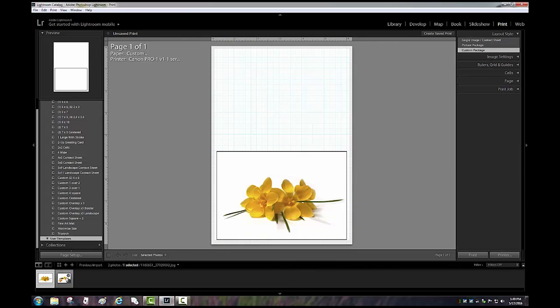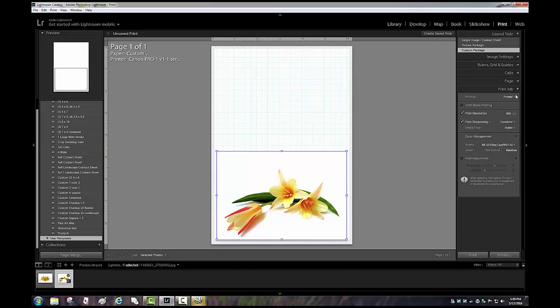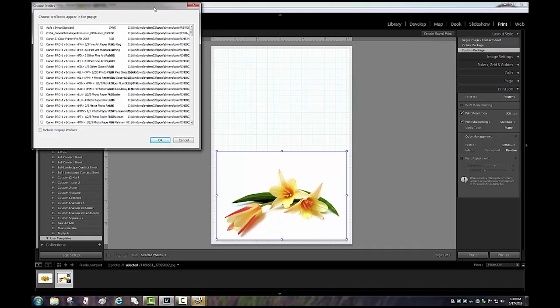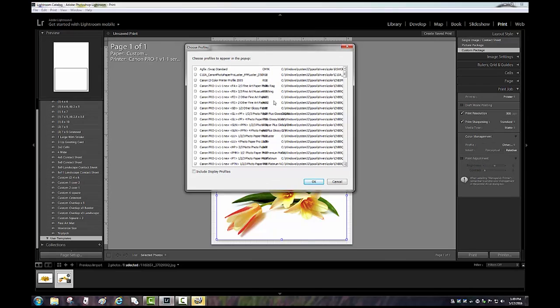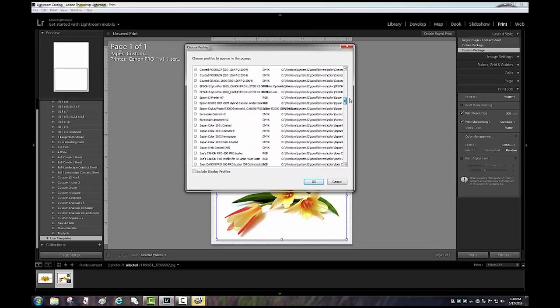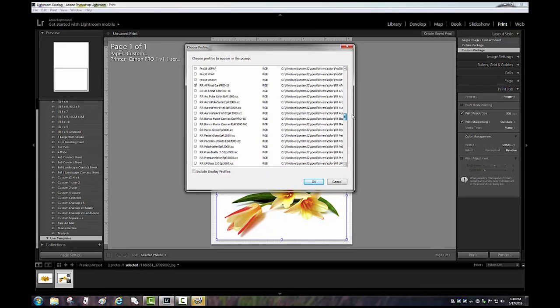All right, so that is it. We are ready to print whatever image we load to it. We're going to choose our printer settings, we'll go ahead and open up the print job tab, and here we will choose the paper profile. We're going to go ahead and click on other and hopefully find that new profile we just installed.